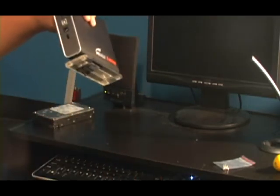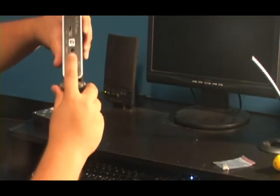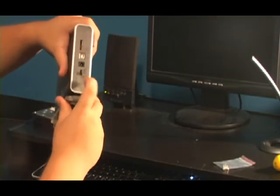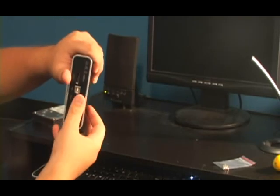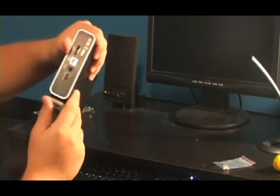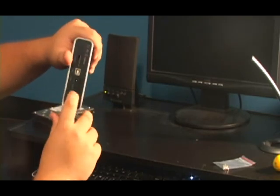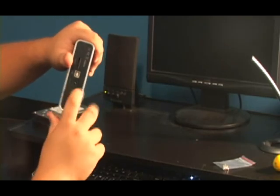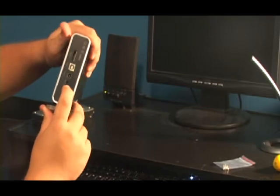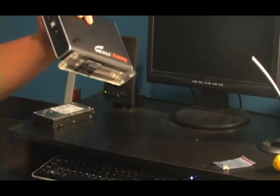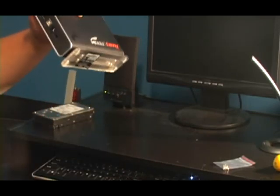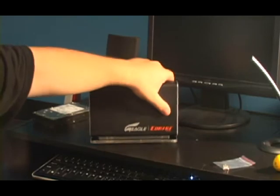Now one problem is the on and off switch seems to be reversed. So on is off and off is on. But it's not that big of a deal that you have to be worried about it.